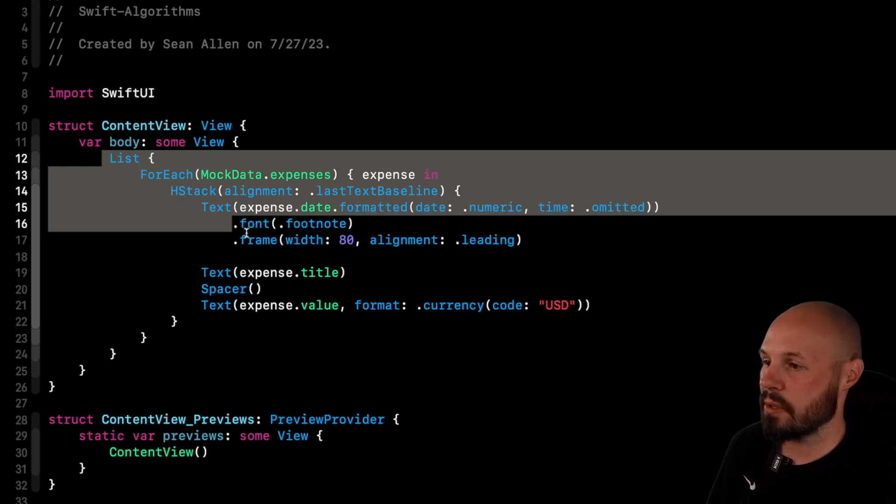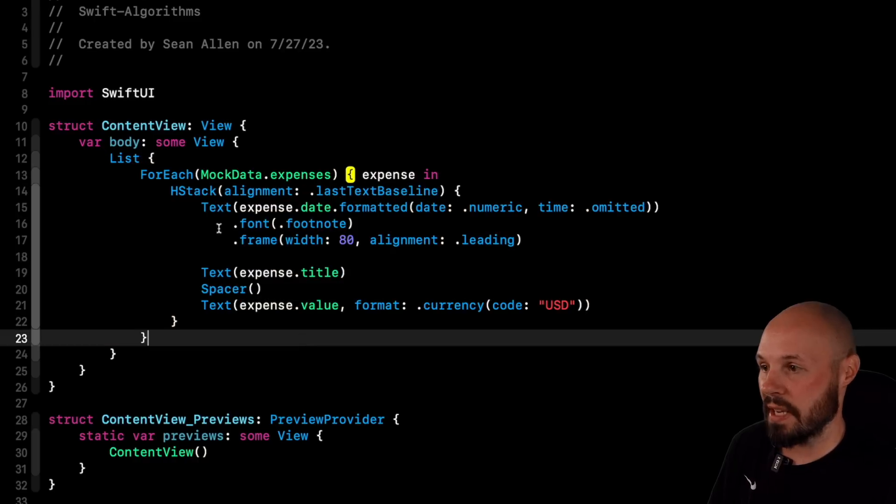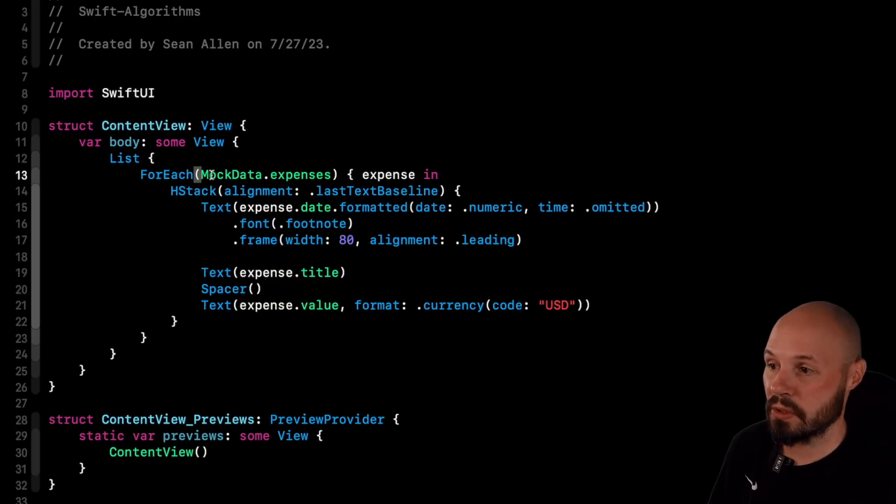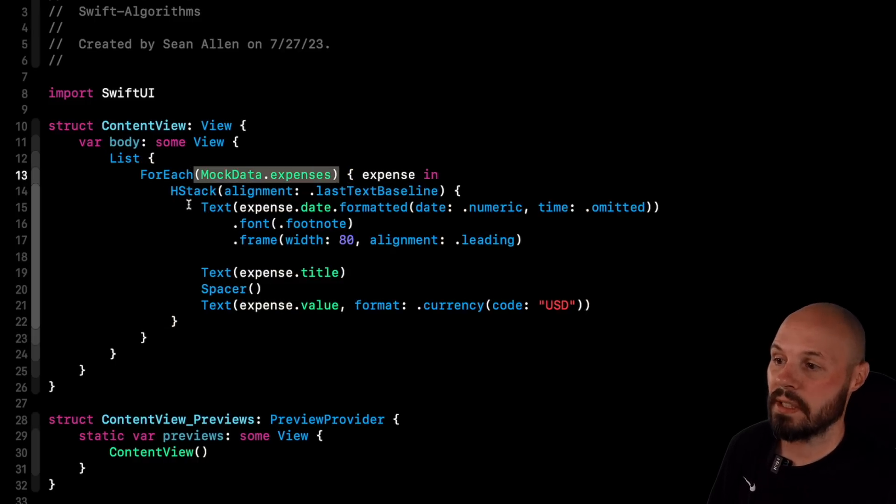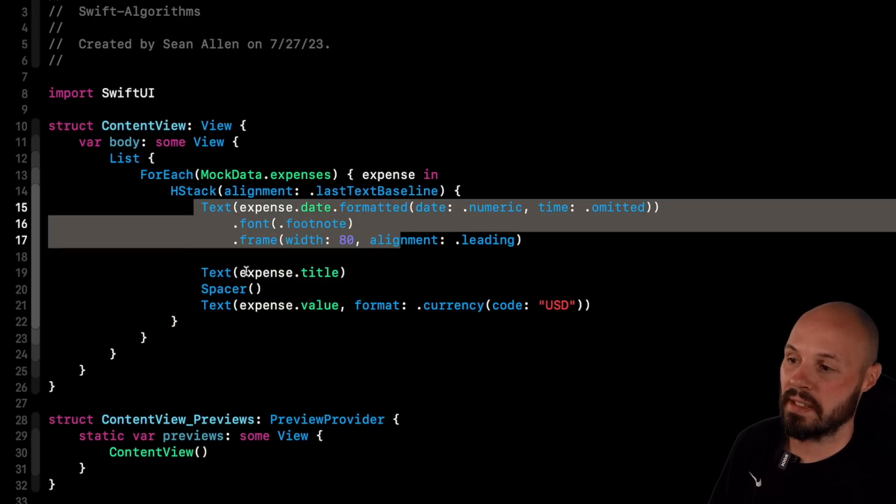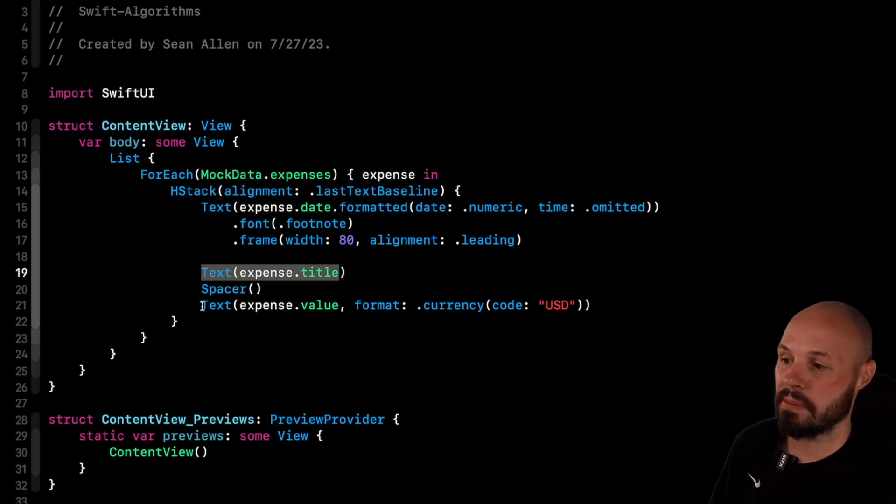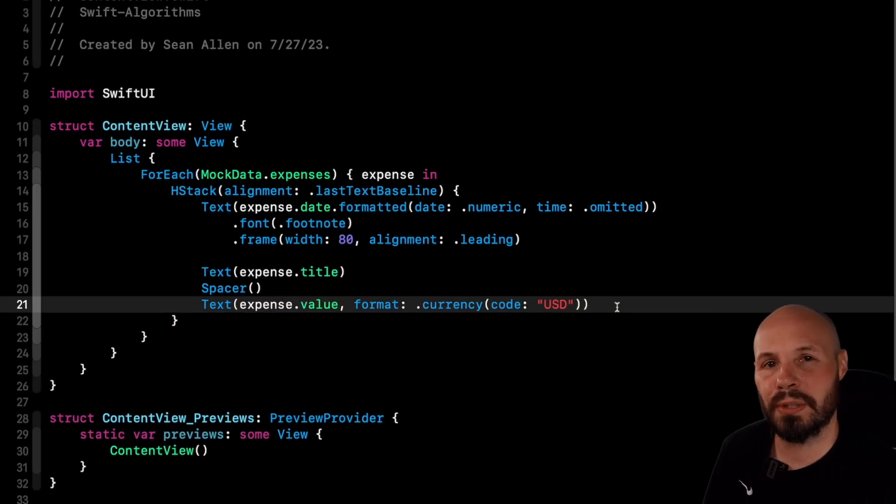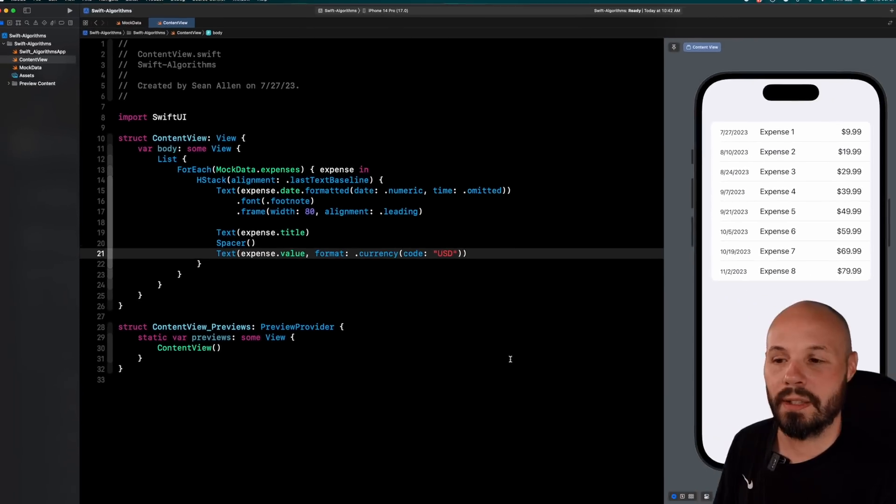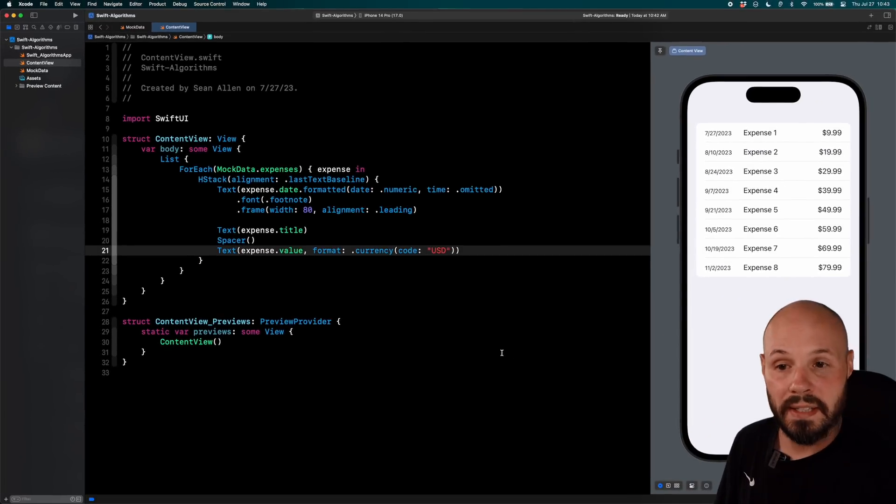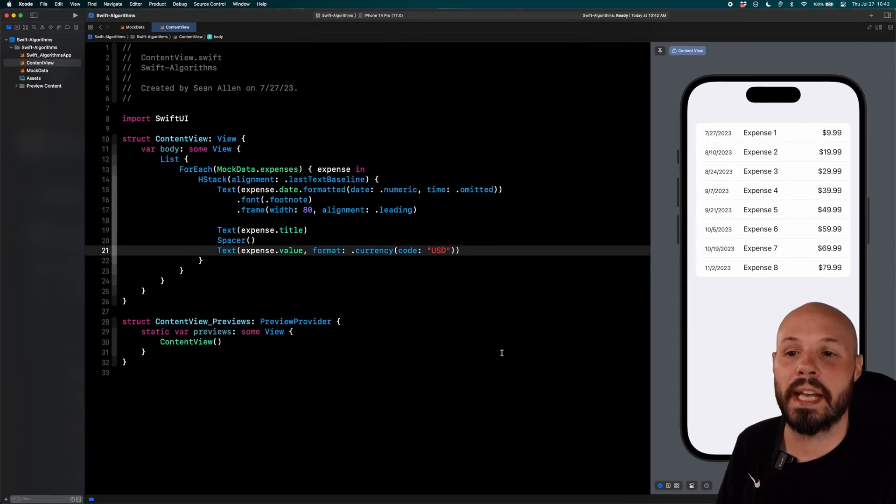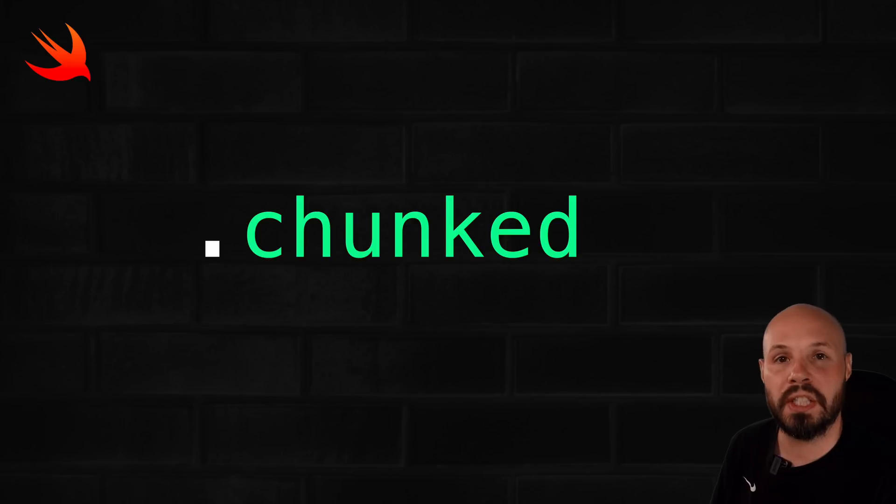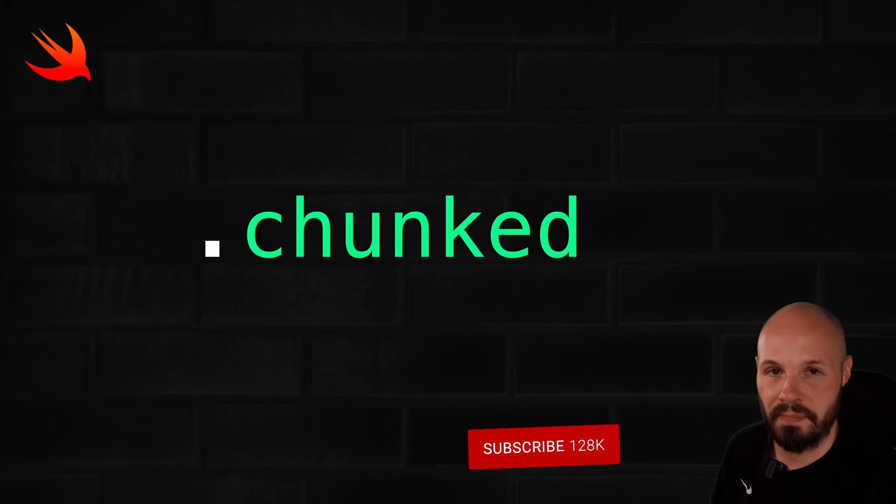And speaking of that list, as you can see here, it's a basic list that goes through those expenses. And each cell is an H stack that has the date, the title, and the value. So pretty straightforward SwiftUI. So like I said, we want to take this list of expenses and group them by month. And for that, we're going to use the chunked algorithm.